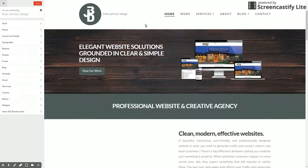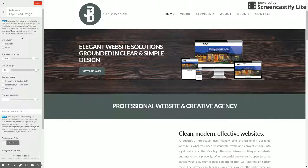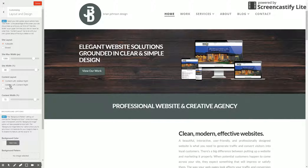And this loads the X-Theme customizer here. All you want to do is go to Layout and Design, and you're going to scroll down to this Content Layout section here. And this is where you actually select the default layout for the whole site.